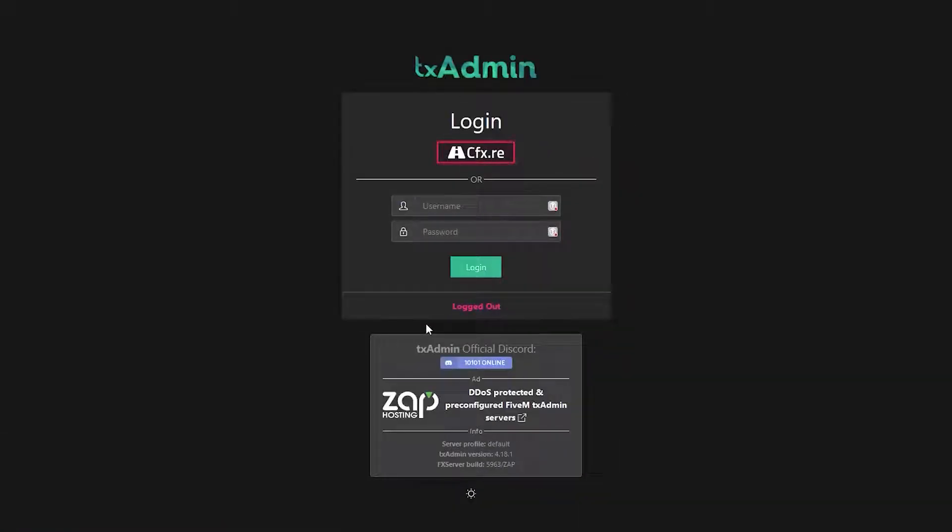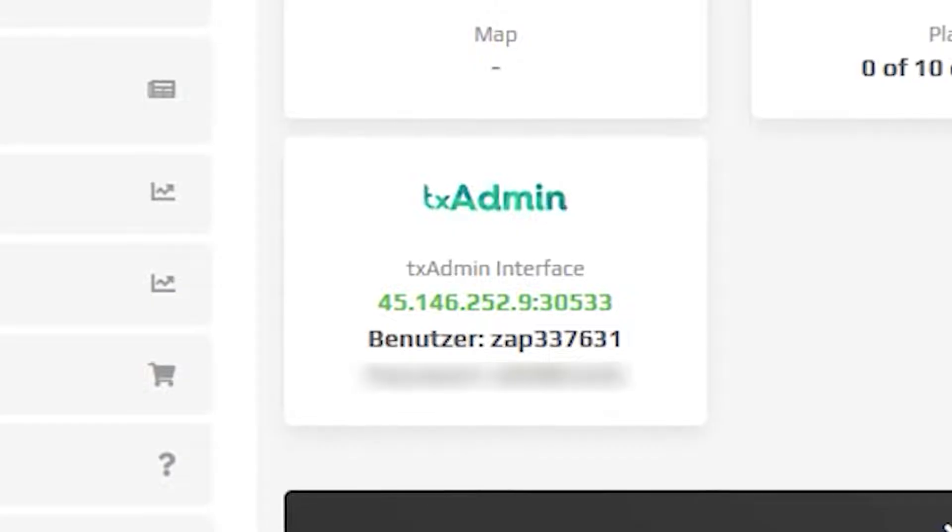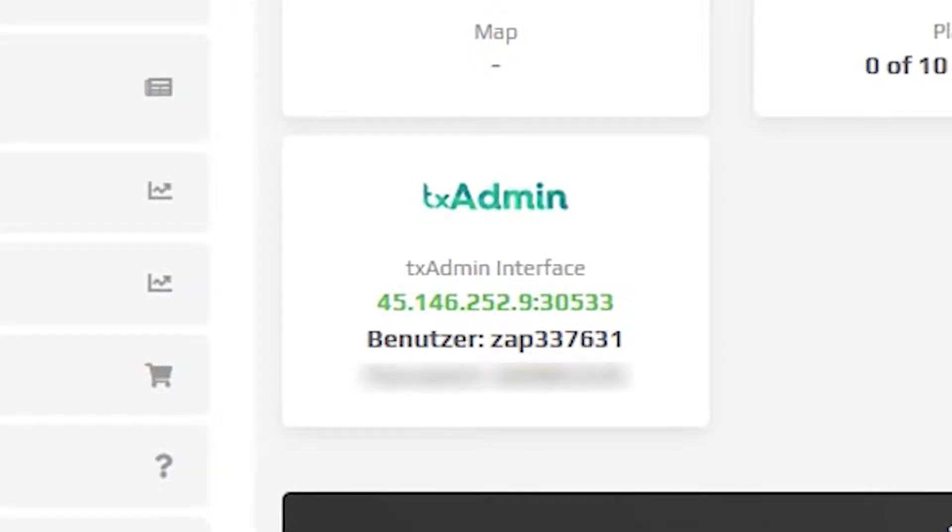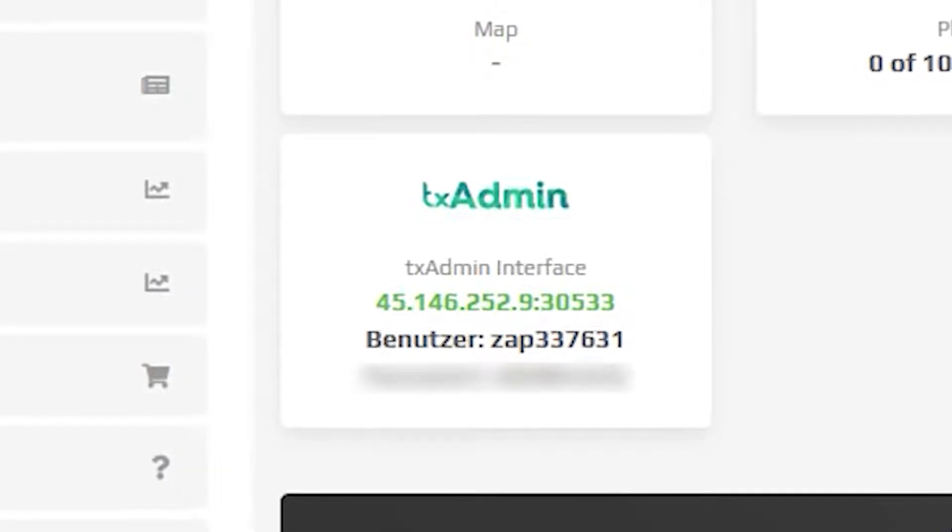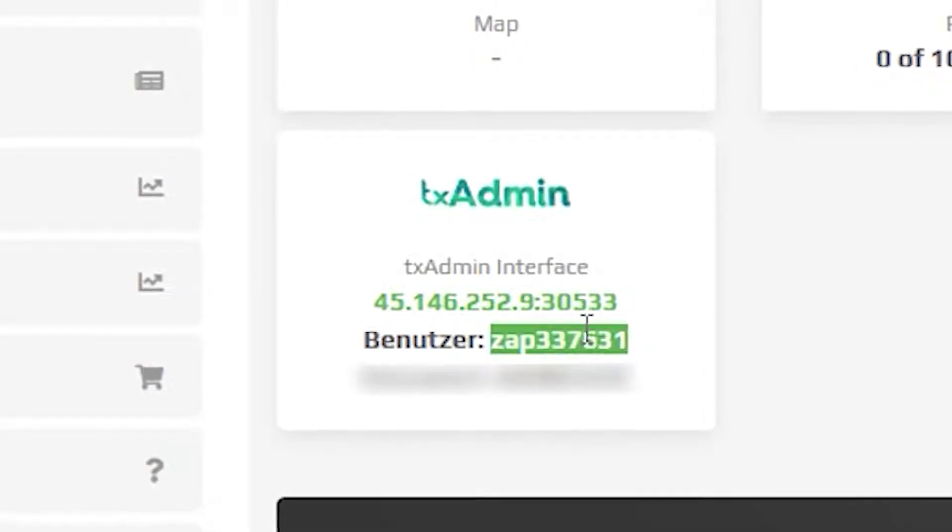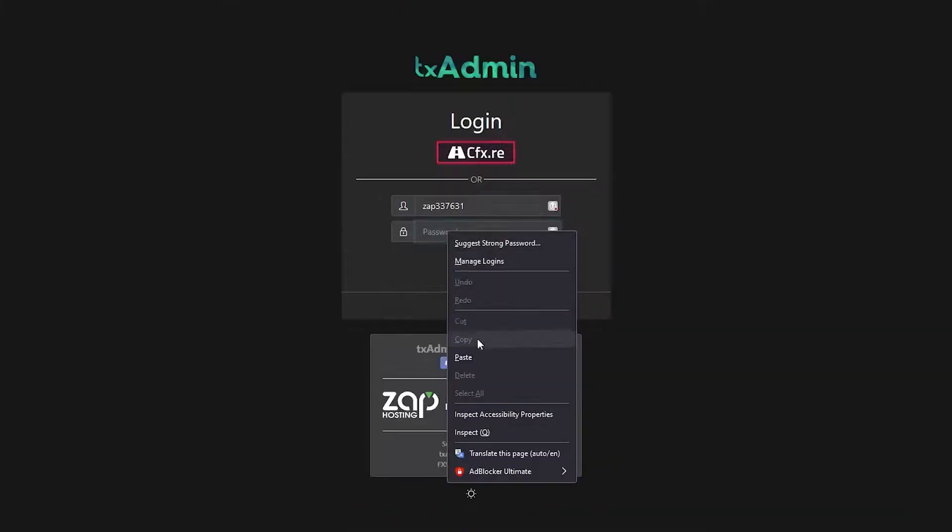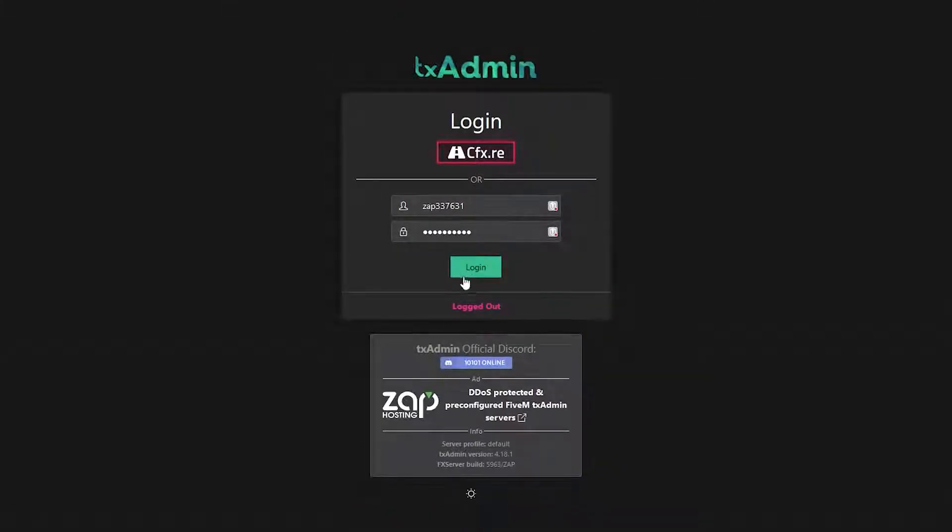You will now need to login with your username and password. For this, navigate back to the Zap interface where under the link you will find the username and the password. Simply copy and paste your credentials in the login box and click on login.